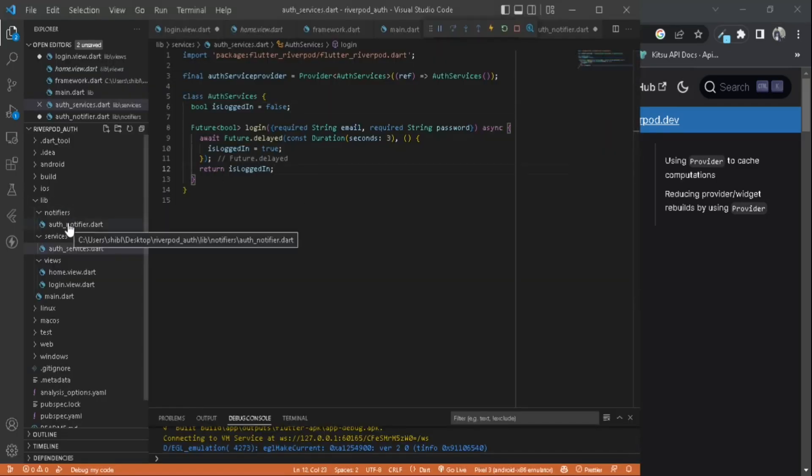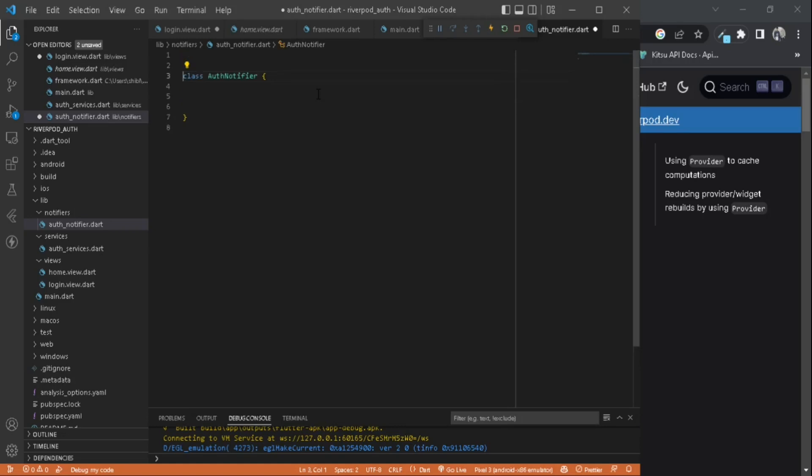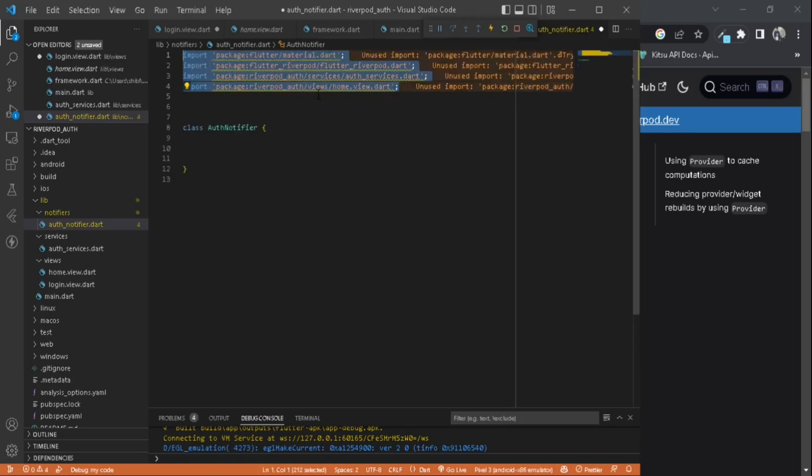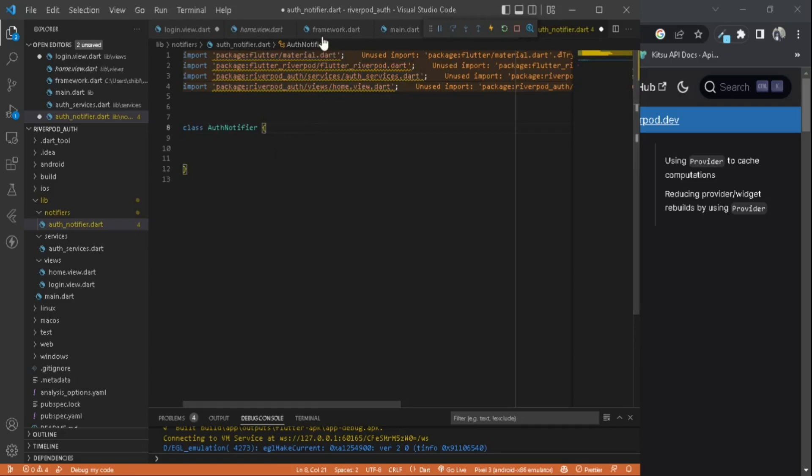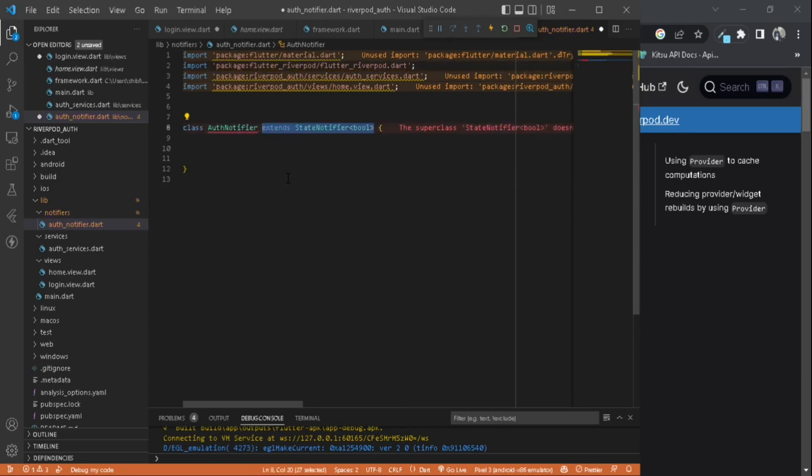I have created an auth notifier class here. First of all, let's import all the packages we need: material, flutter_riverpod, auth services that we created just now, and we need the home view because we need to do our navigation part here. Inside the auth notifier, before doing anything, just extend it with the StateNotifier and it will be of type bool.